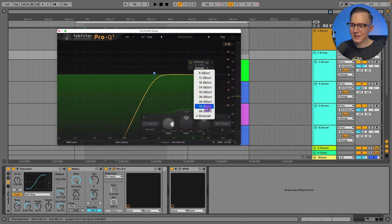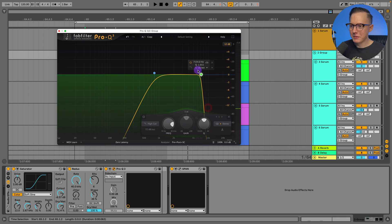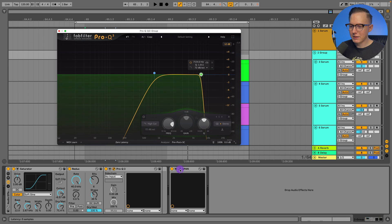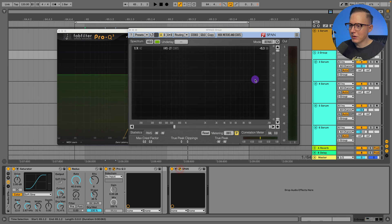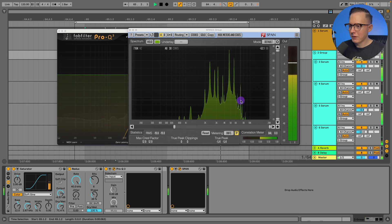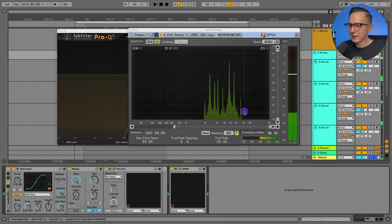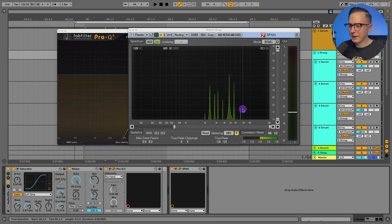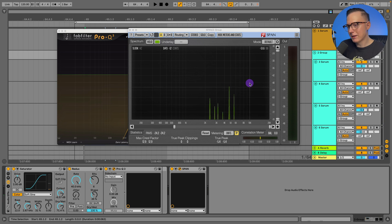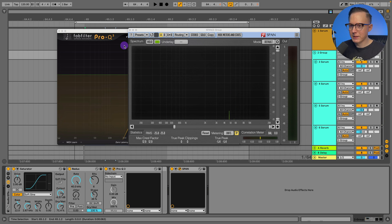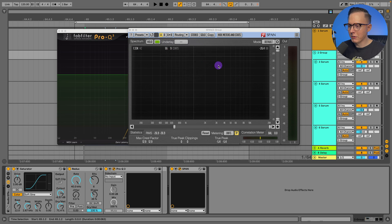I ended up doing like a 72 slope, which is almost like a brick wall, but allows a bit more of these frequencies down here in the top end, but kind of cuts it off essentially around this eight kilohertz range.